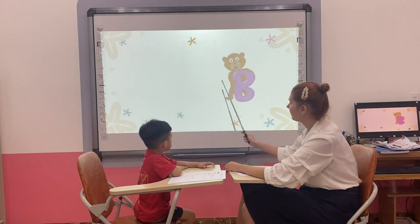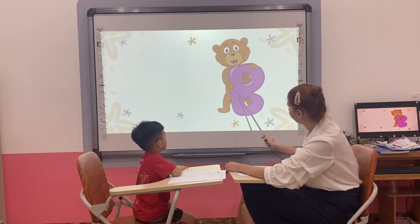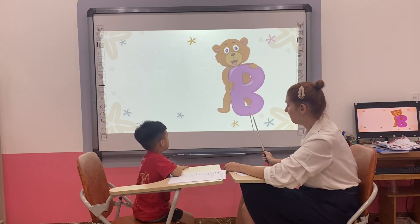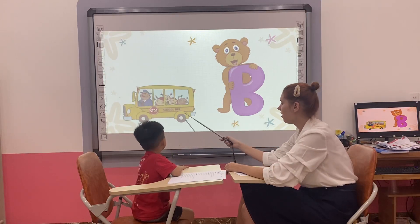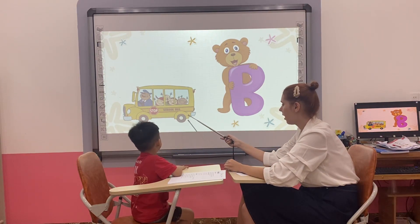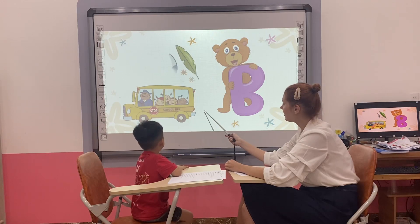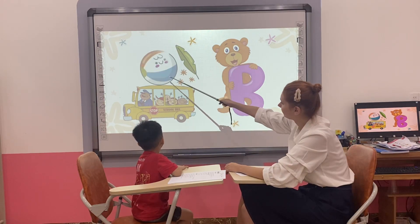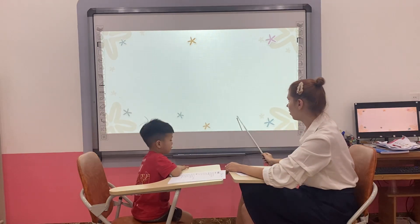What letter is it? Letter. B. B. B is for? Bus. B is for? Ball. Ball. Okay, good.